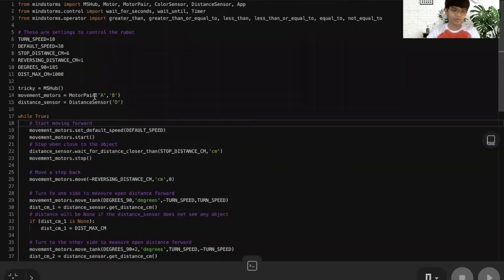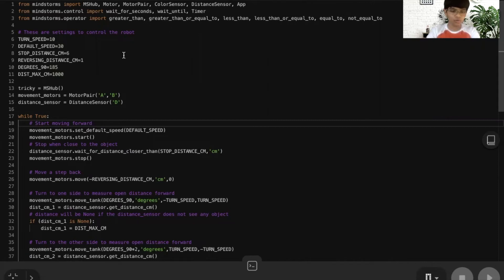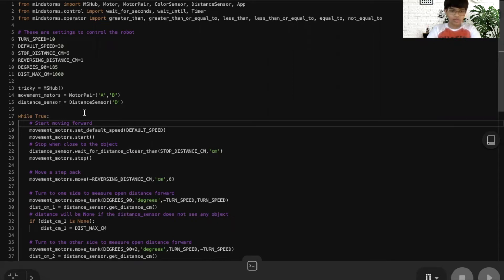If you haven't seen a Python program in the 51515 software, it will come with all these libraries that we will use in the program. Here are some variables or settings to control the robot, and here we've defined some objects. Tricky is the Mindstorm's hub, which for shorthand we call it MS hub. The movement motors are the wheels for Tricky, and the distance sensor is the ultrasonic sensor, which will sense a certain amount of distance.